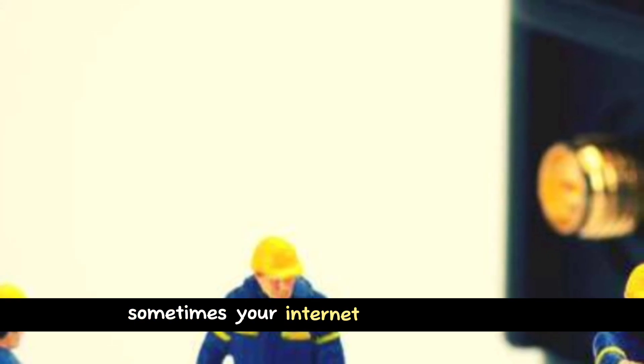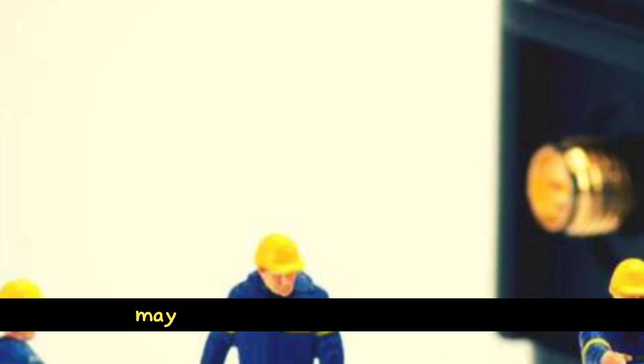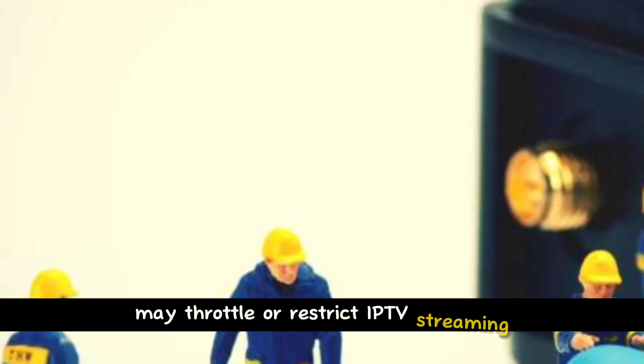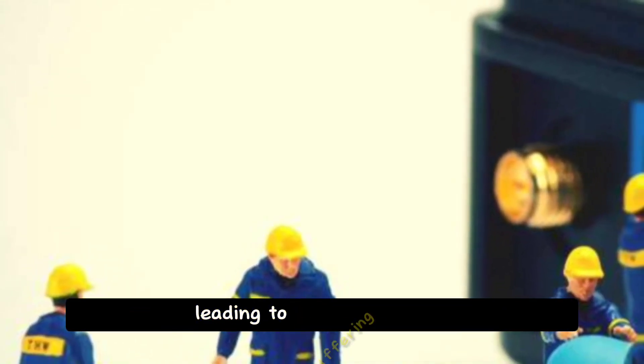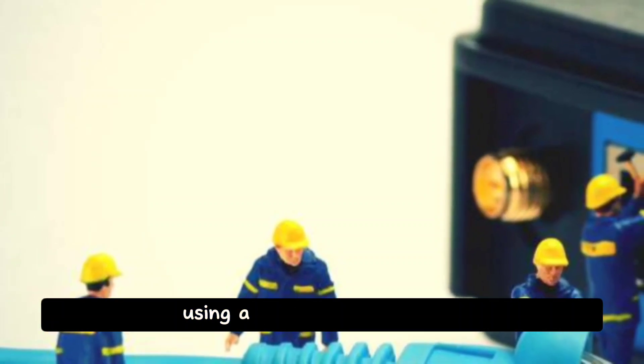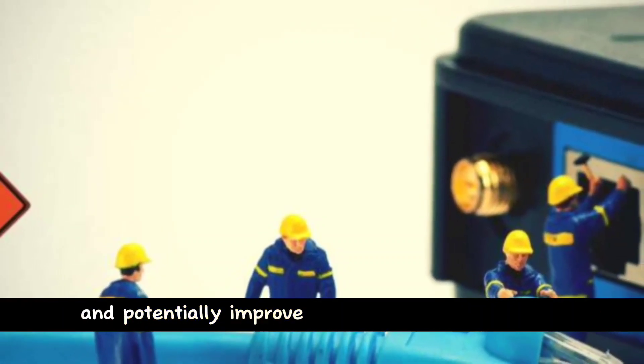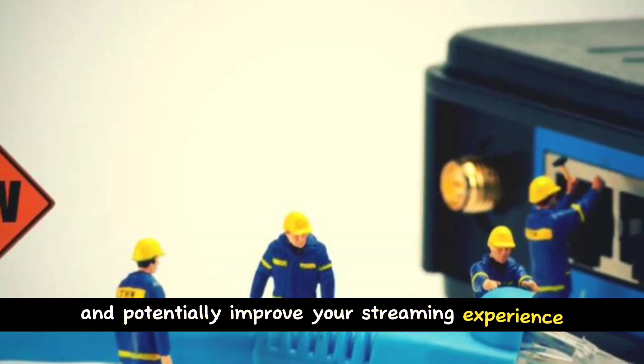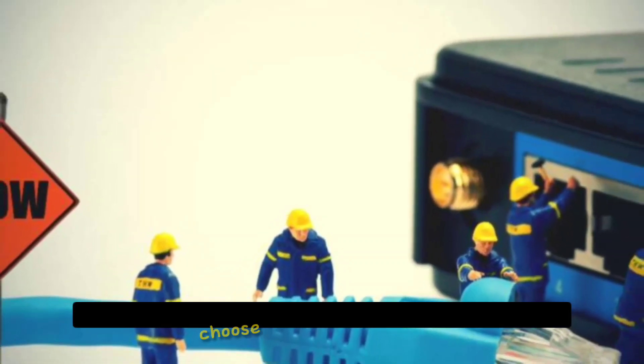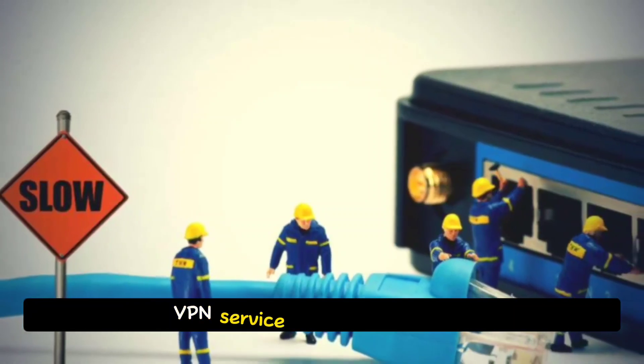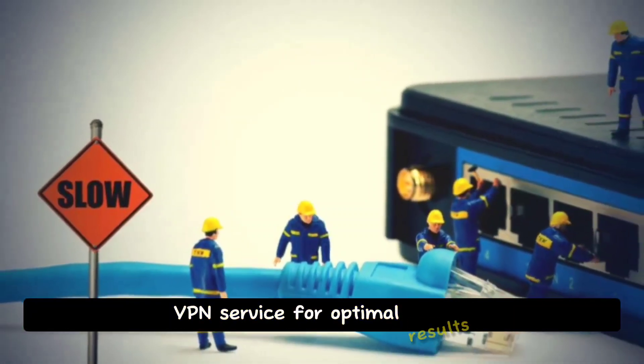Tip 3: Consider using a VPN. Sometimes your internet service provider may throttle or restrict IPTV streaming, leading to buffering issues. Using a VPN can help with that and potentially improve your streaming experience. Choose a reliable and fast VPN service for optimal results.